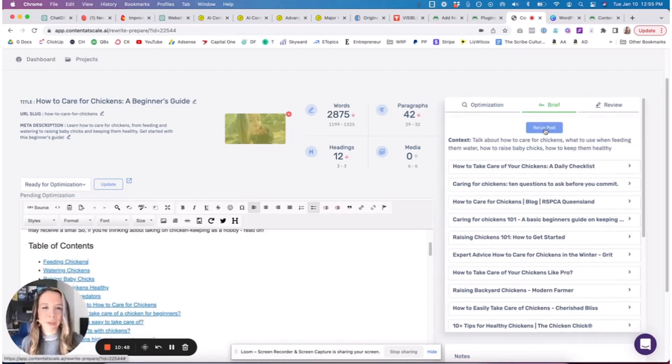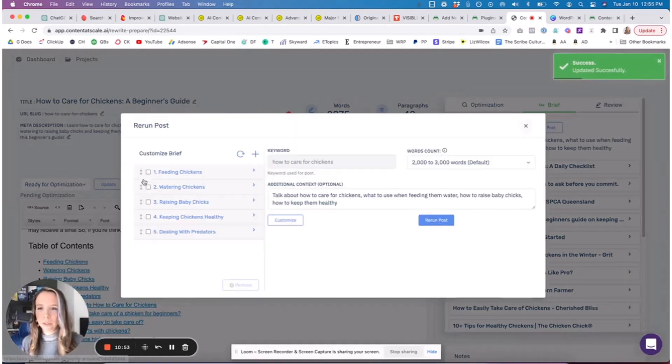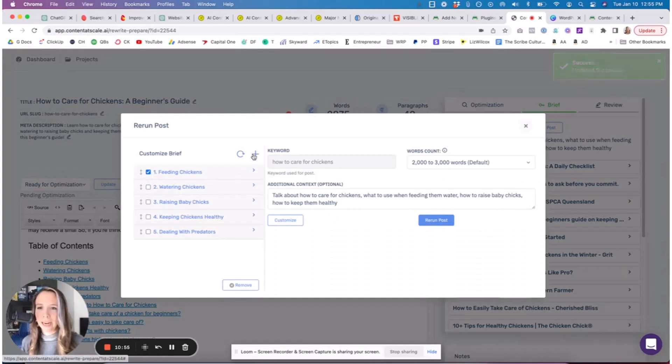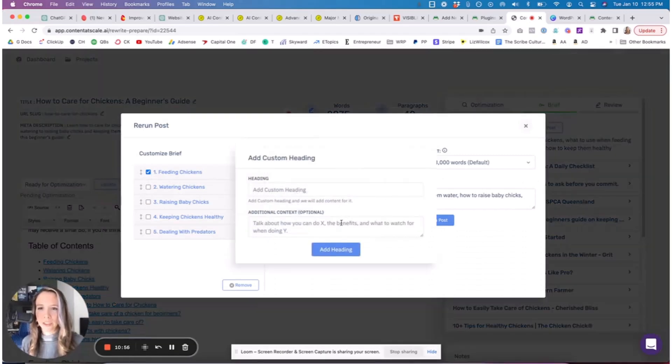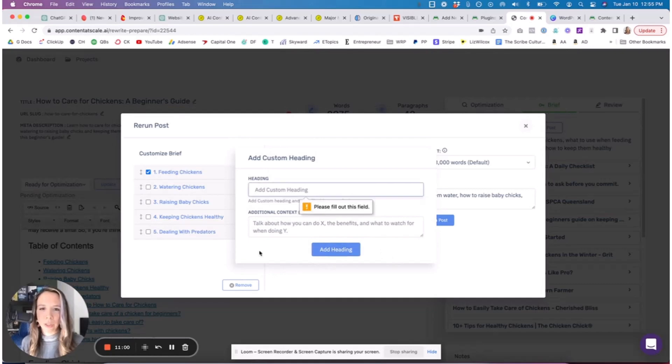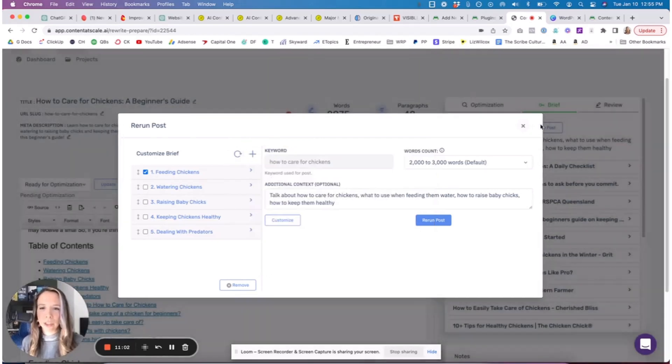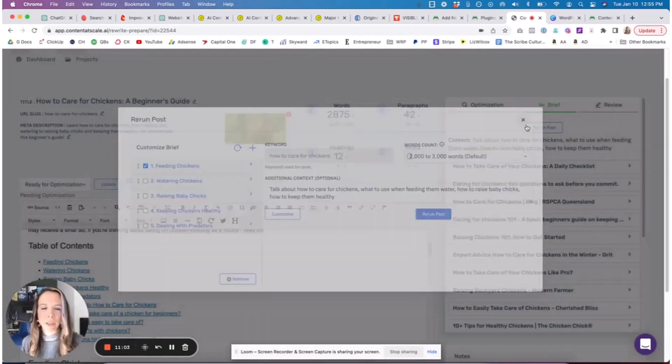You actually have a brief for the post. Let's say you add something up here, you add a new section - you can hit rerun post. You can also customize the brief, you can add sections and then it'll create that within the article for you. Such a game changer.